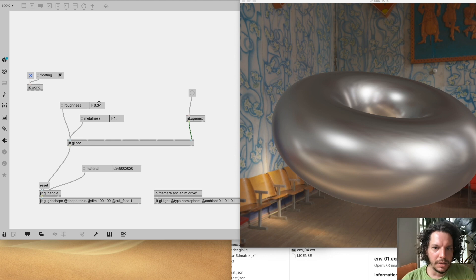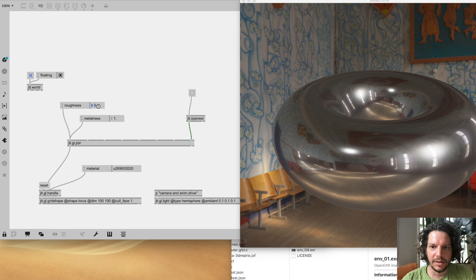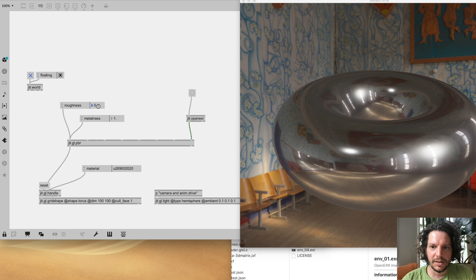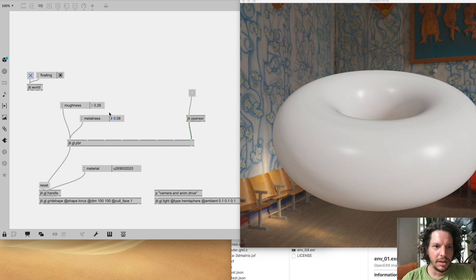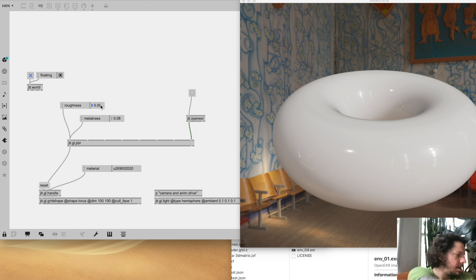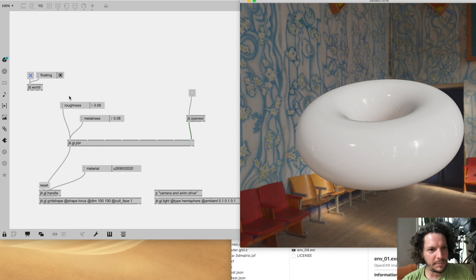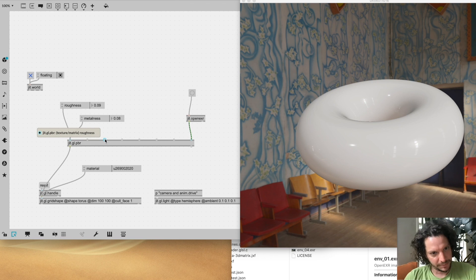With image-based lighting in place, we can see interesting things happen when we adjust metalness and roughness. If we crank metalness all the way up and roughness all the way down, we get a very shiny surface. As you adjust roughness you get different material properties. Bring metalness down and you can get a cue ball type look.